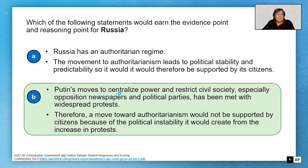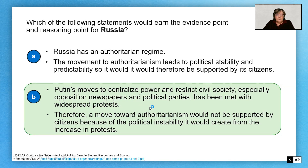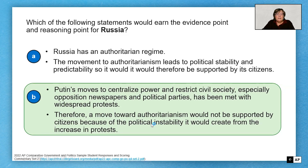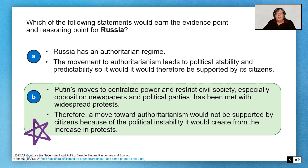Notice the difference with this evidence point: 'Putin moves to centralize power and restrict civil society, shutting down opposition newspapers and political parties, have been met with protests.' That's very specific — that's happened in Russia, that gets the evidence point. And therefore, this move toward authoritarianism would not be supported because of the political stability and the protests. That's a nice tie-in between both of these. That one would get a star — it's the one that would get that reasoning point.